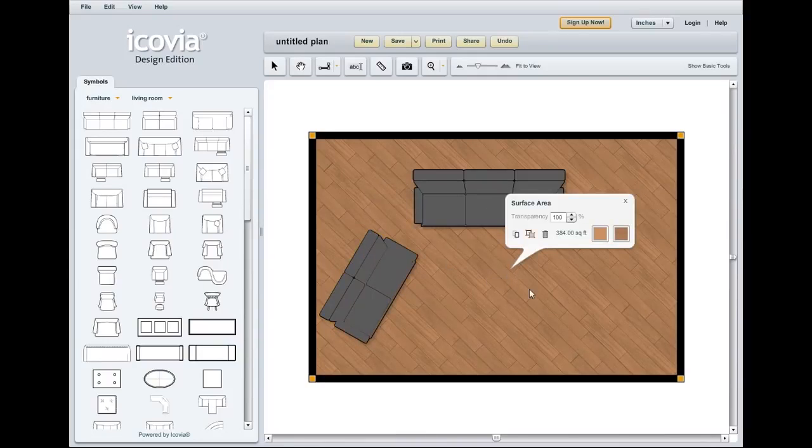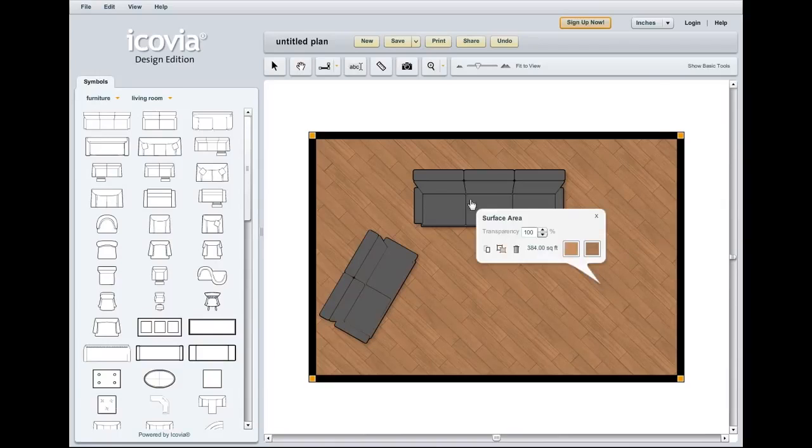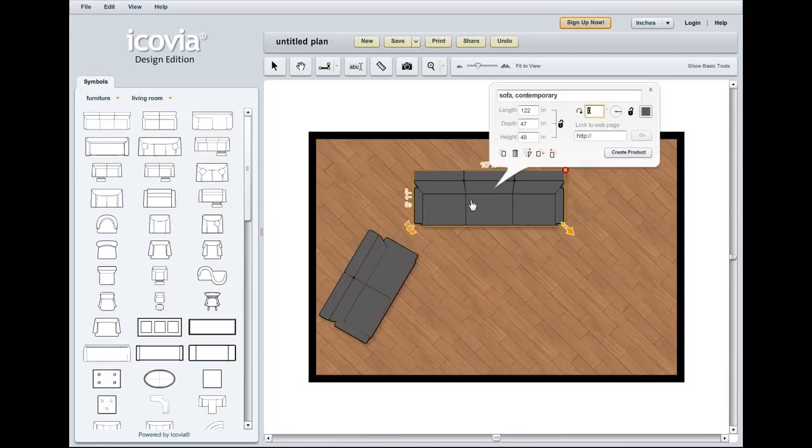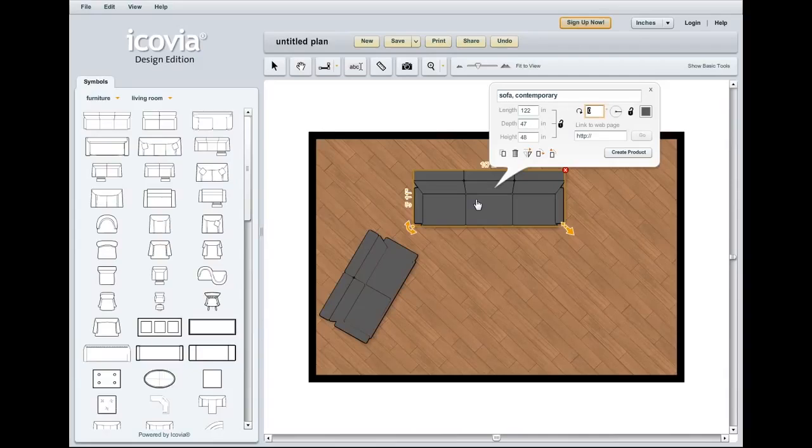You can use colors and patterns on the surface areas and use colors on any of the icons that you can add to Icovia. Hopefully this will help you breathe some life into a typically black and white plan to really wow a client of yours.